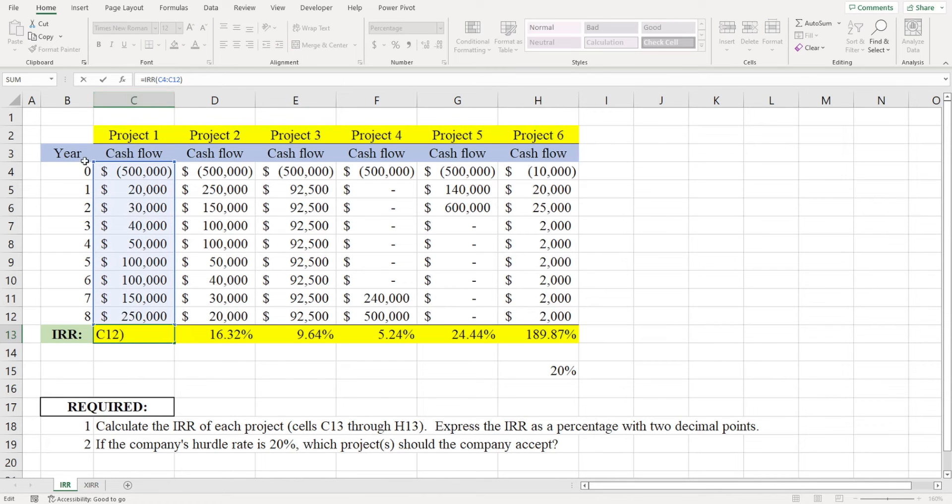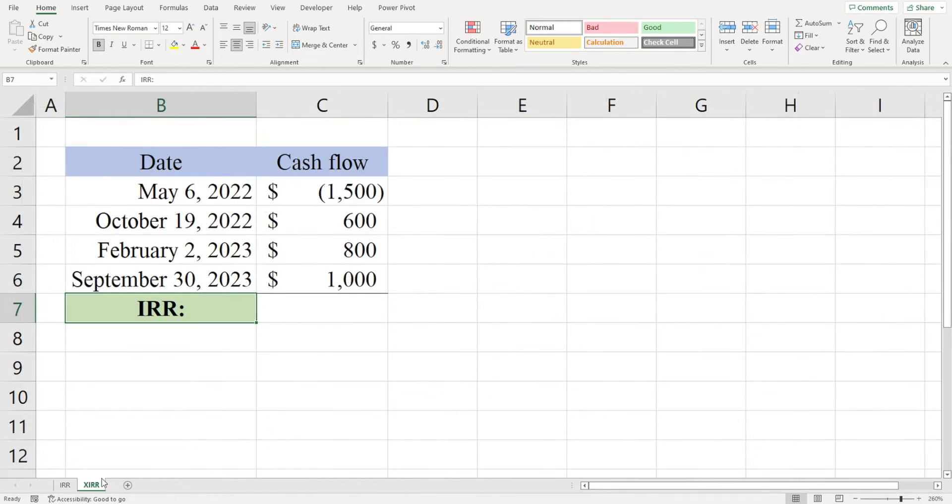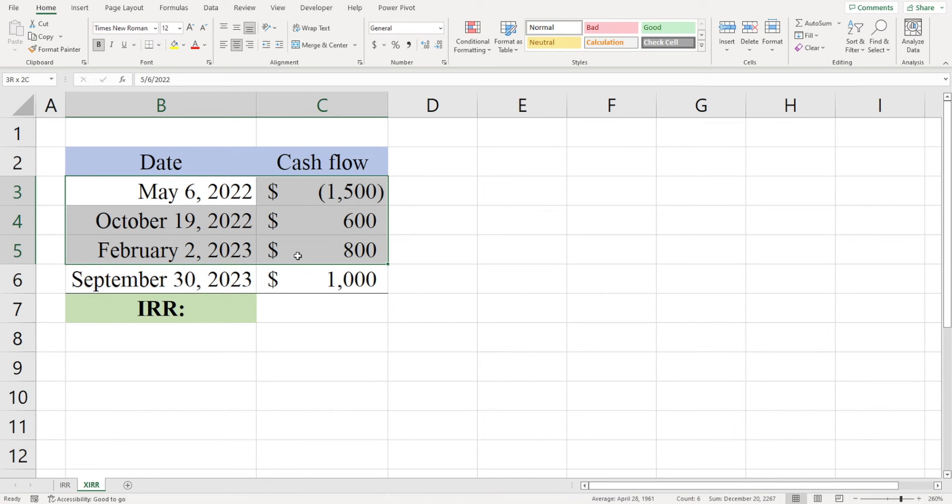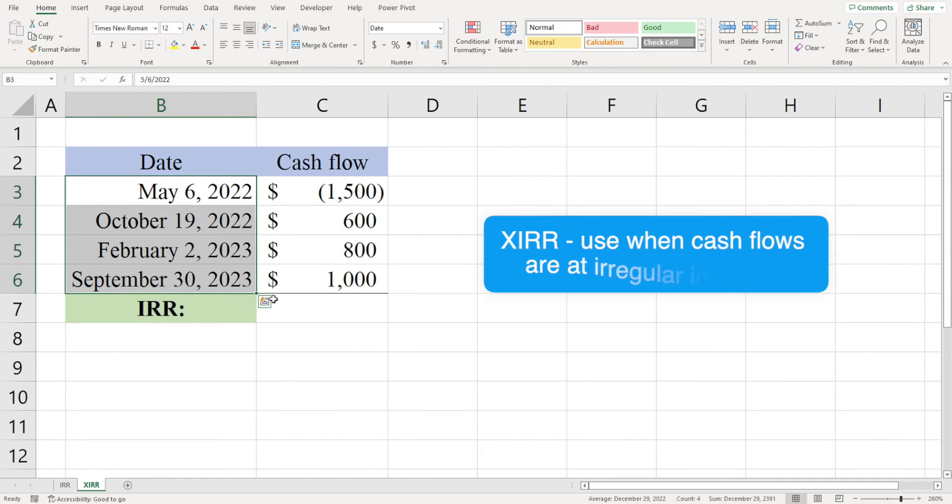Here's the schedule of payment dates that shows a series of irregular or non-periodic cash flows. Because we don't have a series of equally spaced cash flows, we need to use the XIRR function to calculate the internal rate of return.